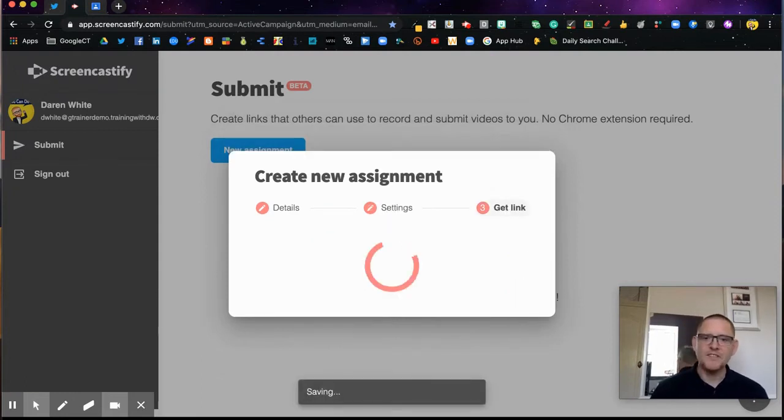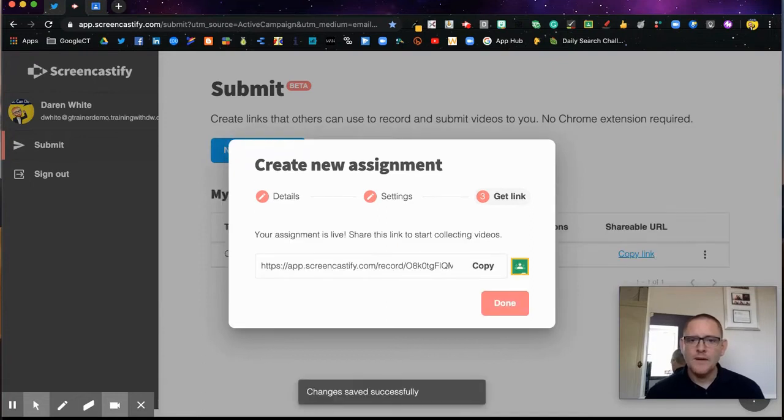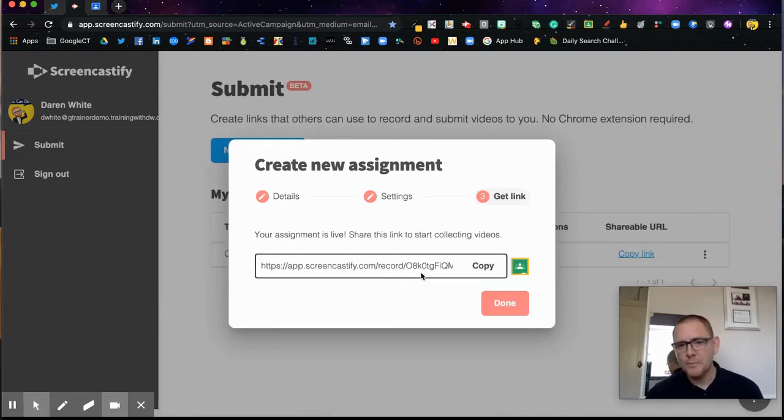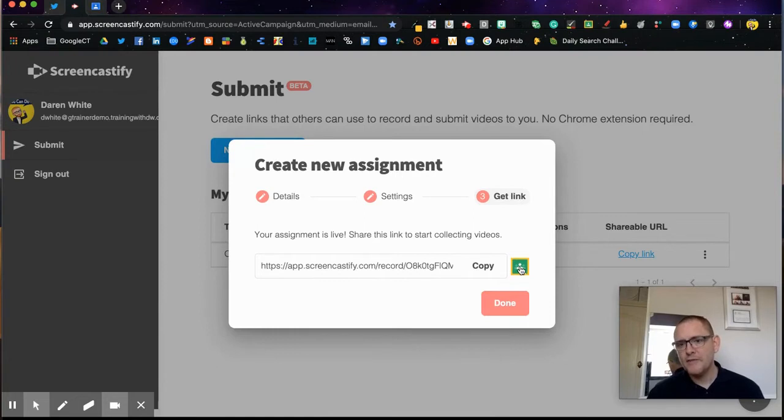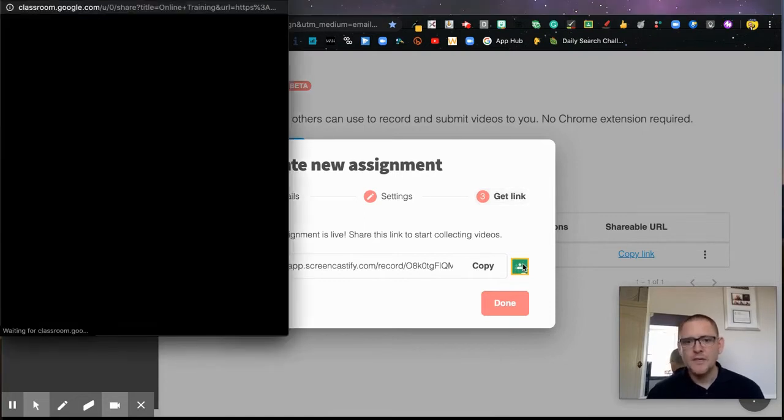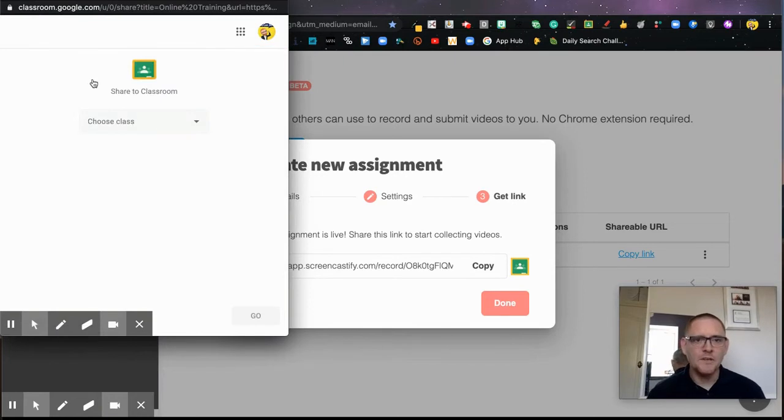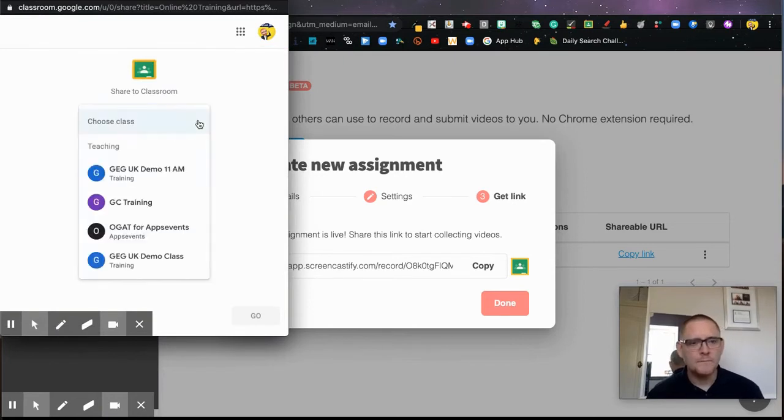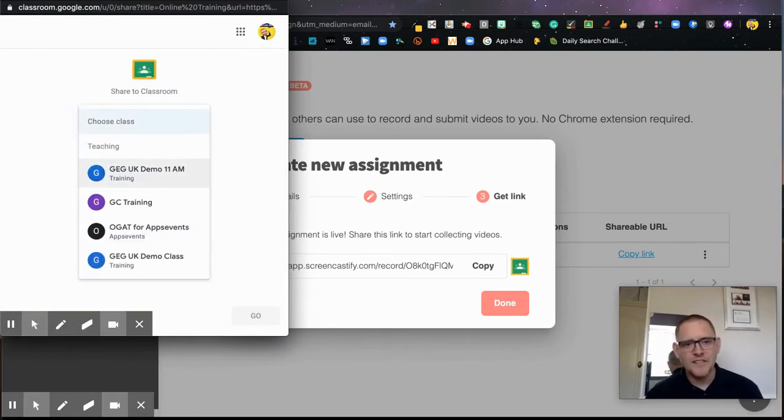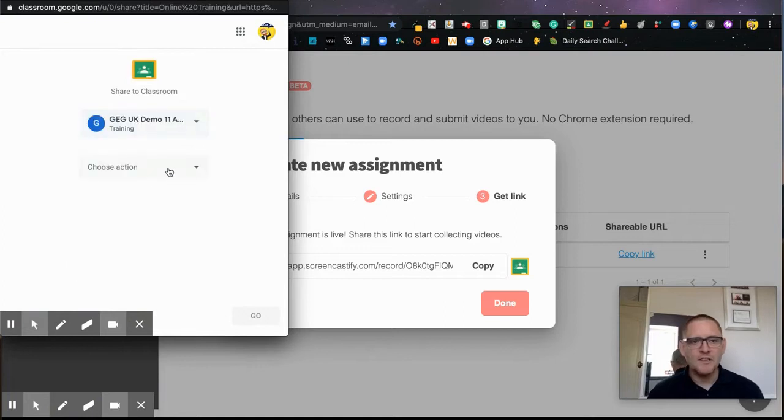I'll click Next and it's going to generate a link for me which I can copy and paste. But also, as you can see here, I can share directly to Google Classroom. So I'm going to click that button, and that's going to take me to my Google Classrooms. I'm going to post it in this GEG demo class.